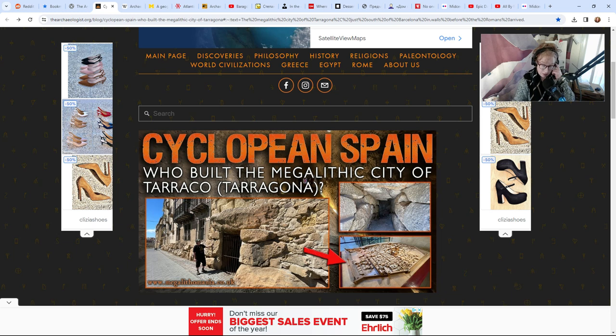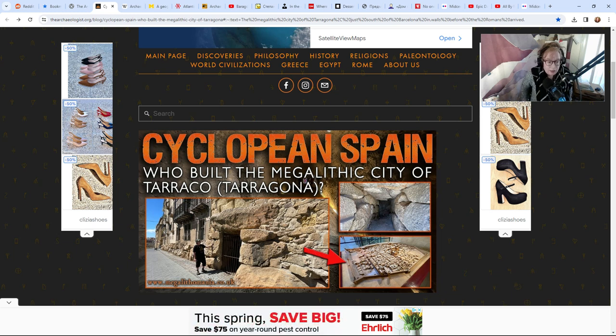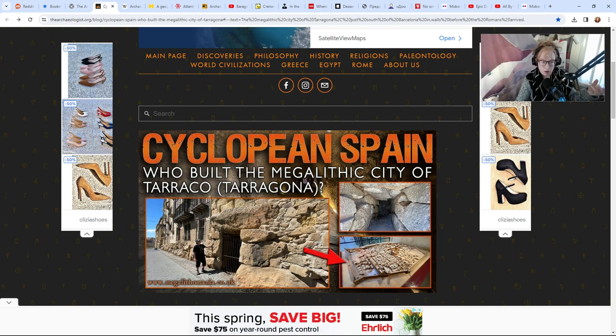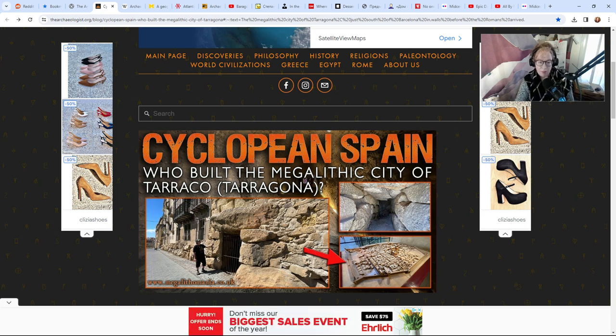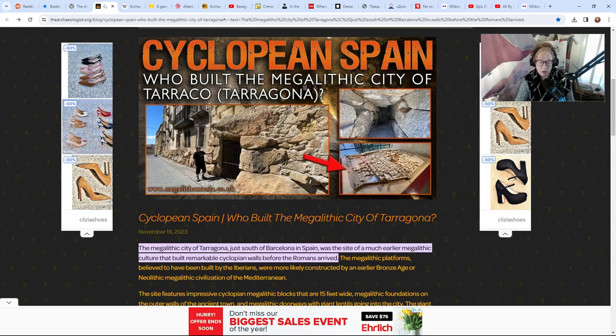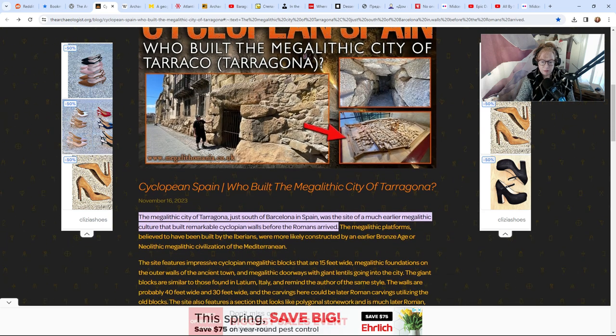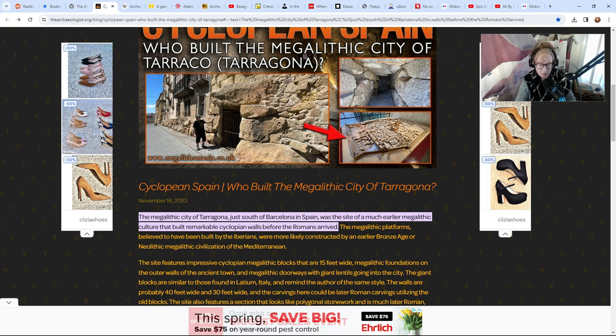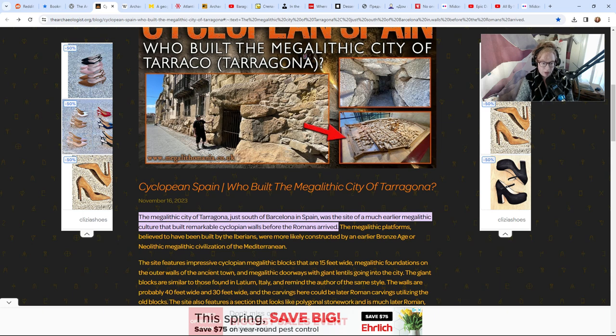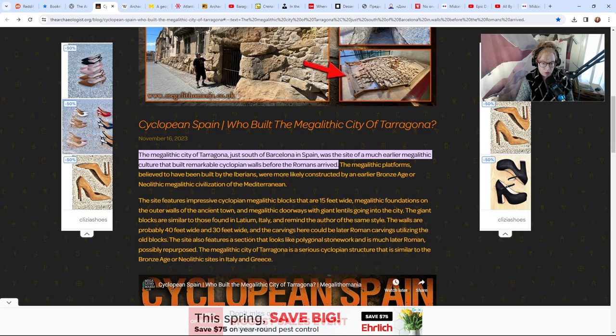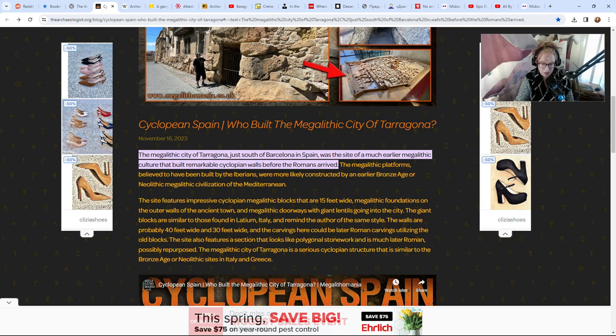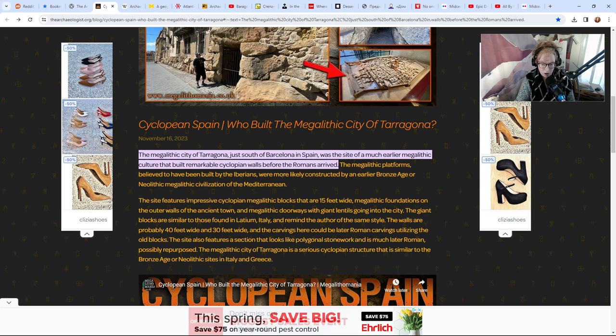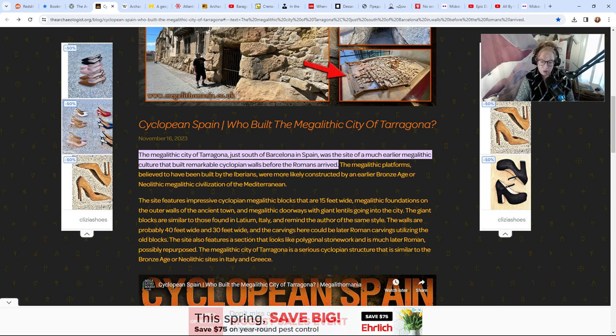I'm not going to talk about this because I said that I was done talking about Atlantis and I meant it, but this is an article that I saved that I talked about briefly last time about the ancient civilization that lived in Spain. It was believed to have been built by the Iberians, but there are some archaeologists that say no, it was more likely constructed by an earlier Bronze Age or Neolithic megalithic civilization of the Mediterranean. The site features impressive cyclopean megalithic blocks that are 15 feet wide, megalithic foundations on the outer walls of the ancient town and doorways with giant lintels. The site also features a section that looks like polygonal stonework.